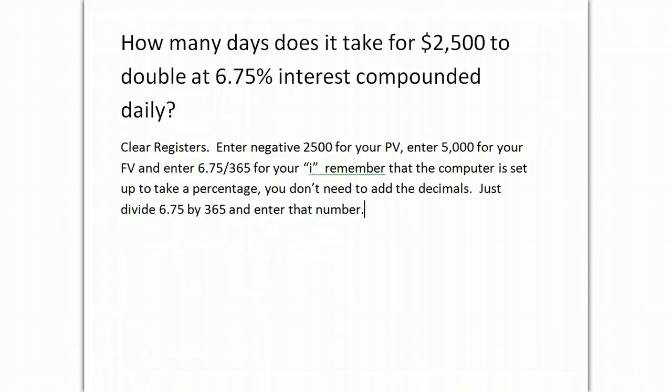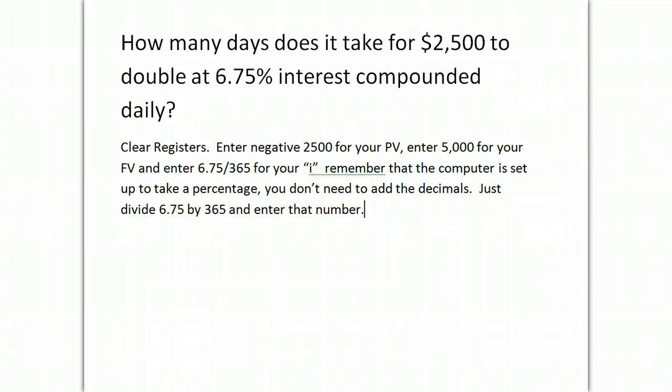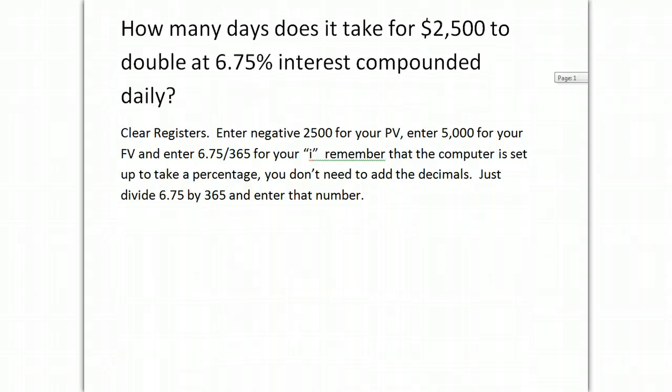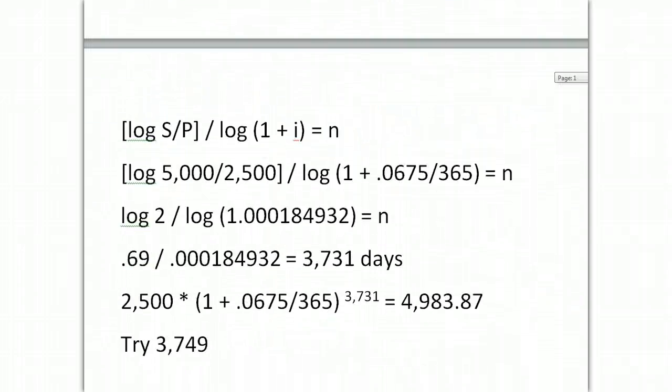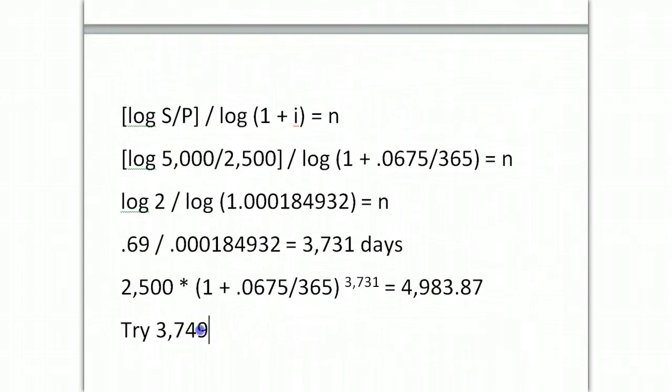Okay, let's do this on the registers. Enter your negative $2,500 for your present value or $5,000 for your future value and here's the problem we were having. Remember that the I key is set up to take an interest rate. So, you can just enter, for example, if this were an annual problem, you'd enter 6.75, not 0.0675. So, because this is a daily problem, you're going to first take 6.75, divide it by 365, and then push I. That's your I. And then when you hit N, it will spit out for you that 3,749 that we saw earlier, 3,749.